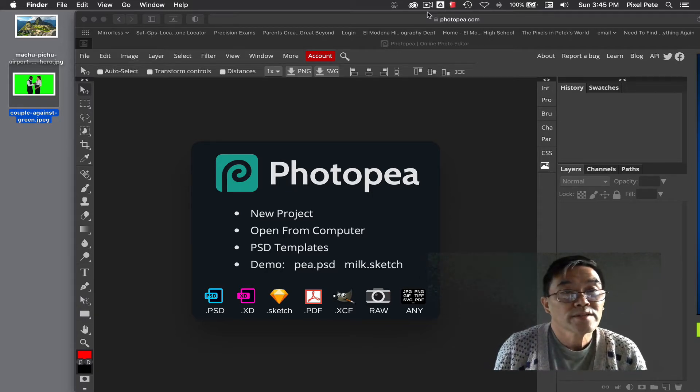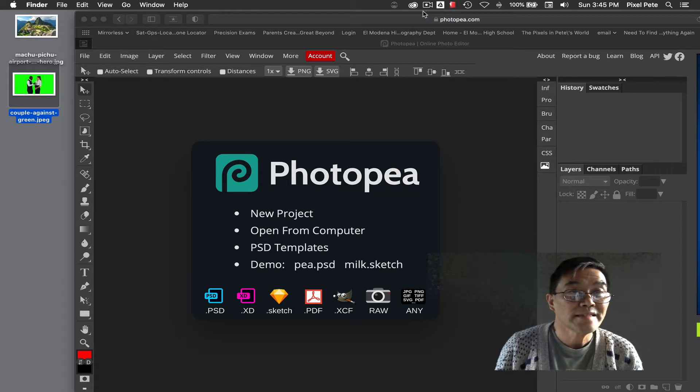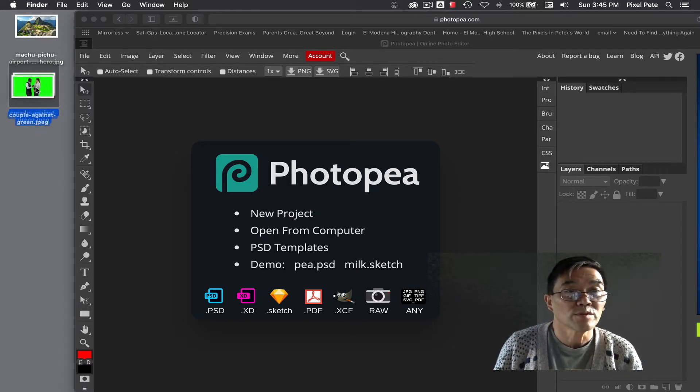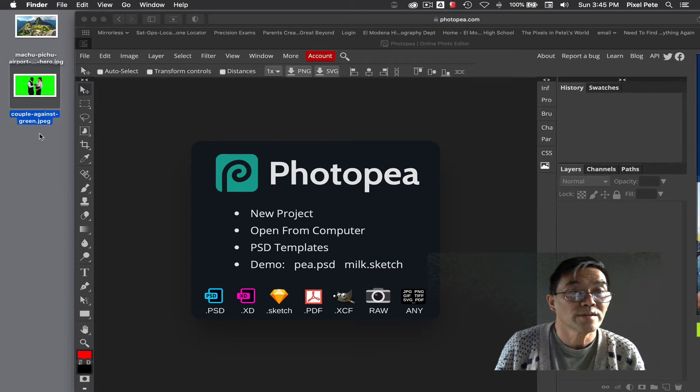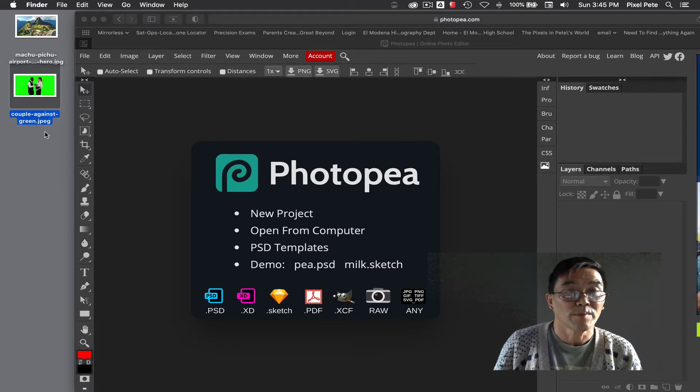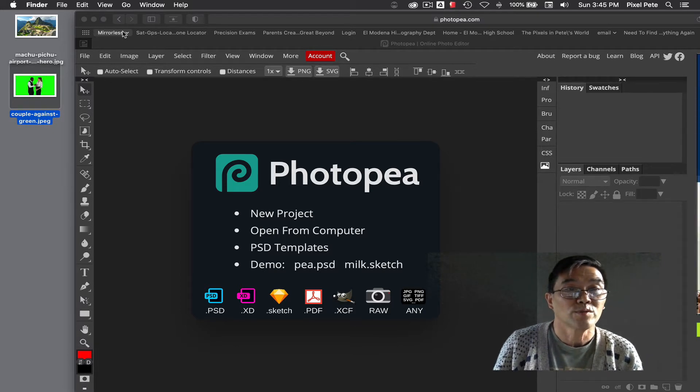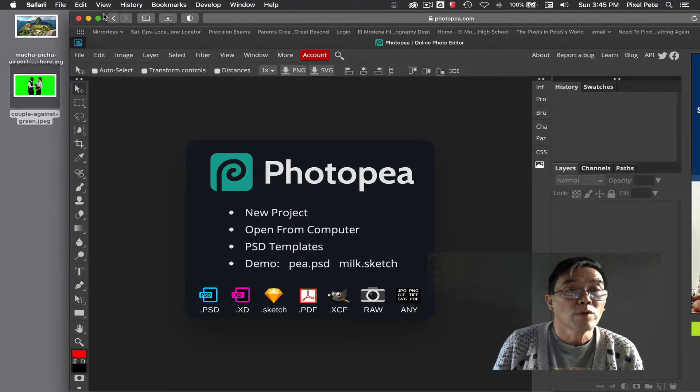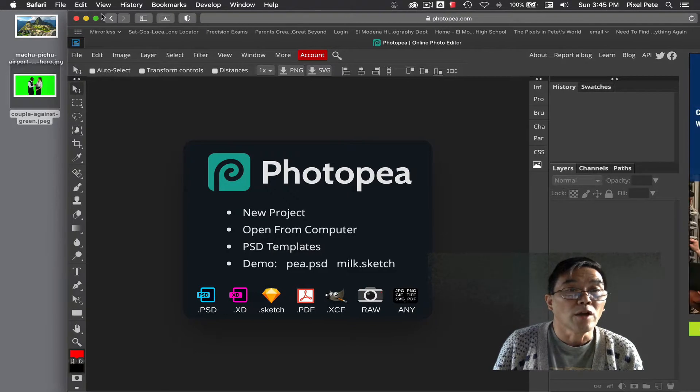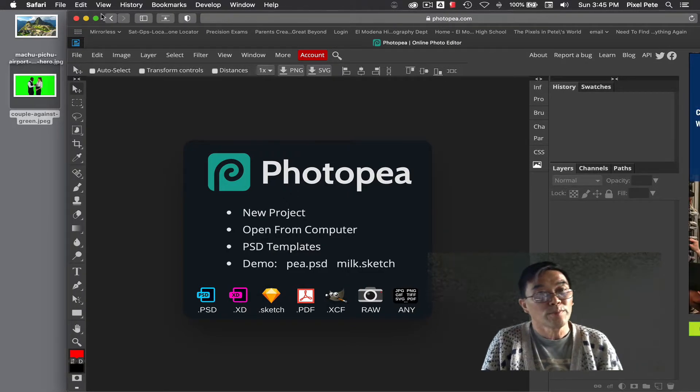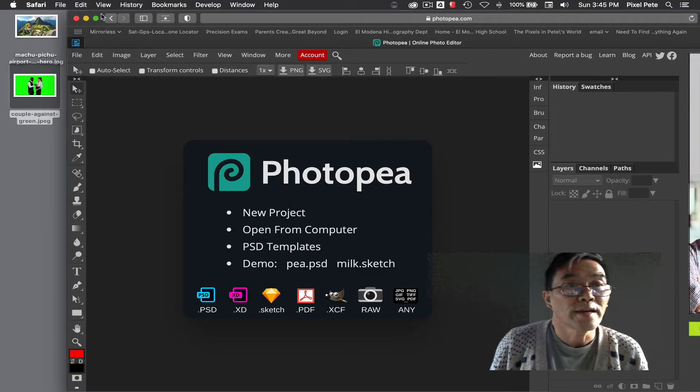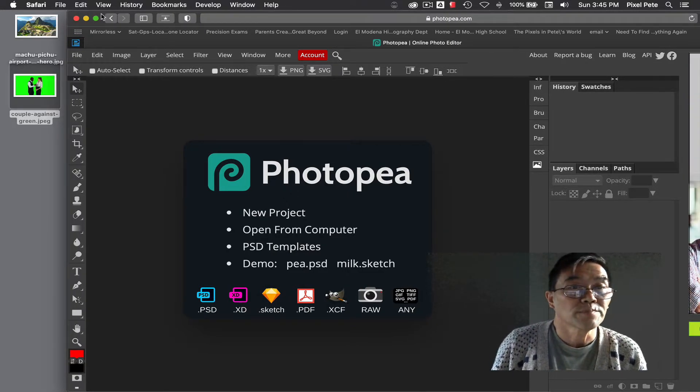On my desktop you will see these two pictures that we're going to use. For my purposes I've put these pictures on my desktop so you can see it. More than likely when you download your pictures they will be in your downloads folder.